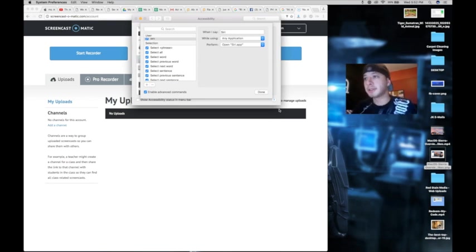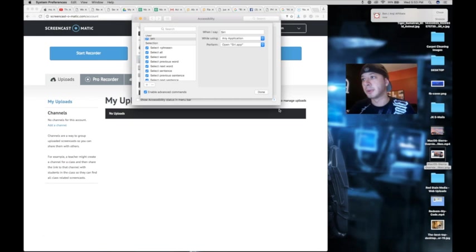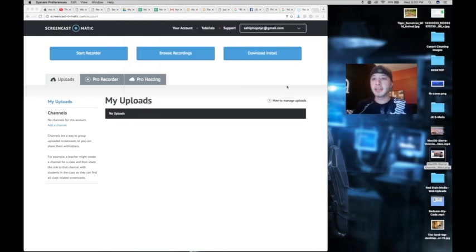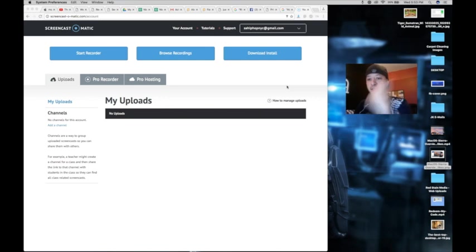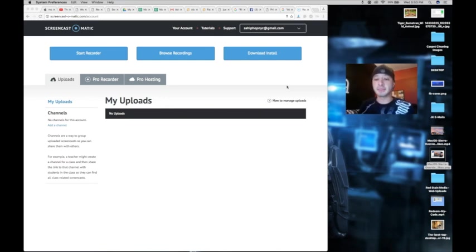You can now invoke Siri without being seated in front of your Mac to perform all Siri-supported functions on the machine. Let's try it. Hey Siri. And of course my watch picked it up instead.